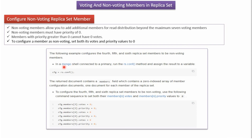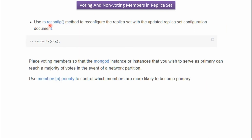The first step is to connect the Mongo shell to the primary and run rs.config(). It will return the cfg object, and then we have to set each member's votes and priority value to 0. Using the rs.reconfig() method, we can reconfigure the replica set with the updated replica set configuration document.